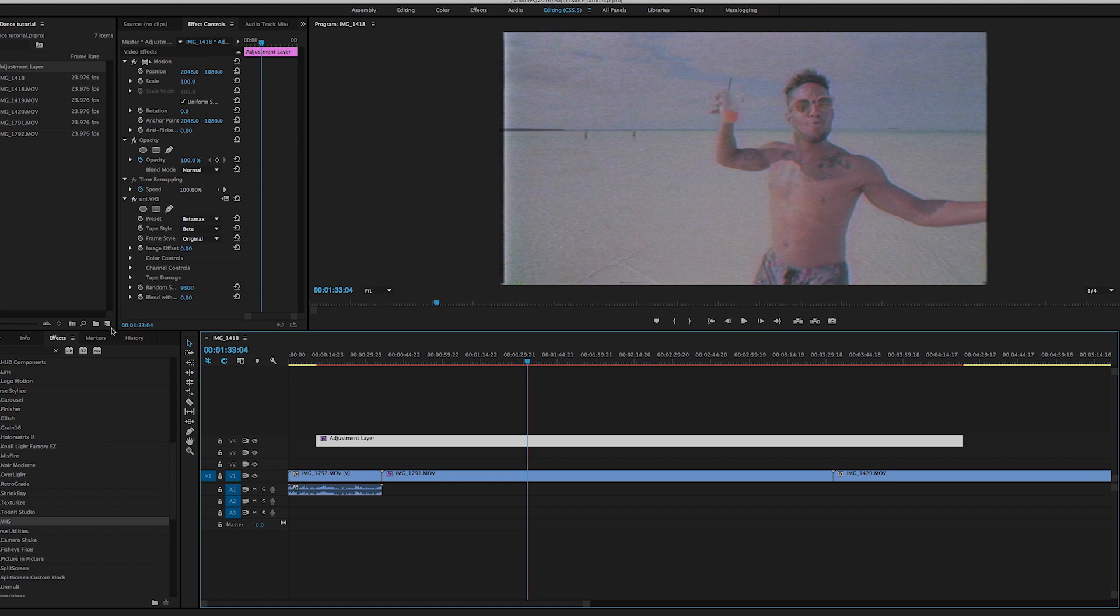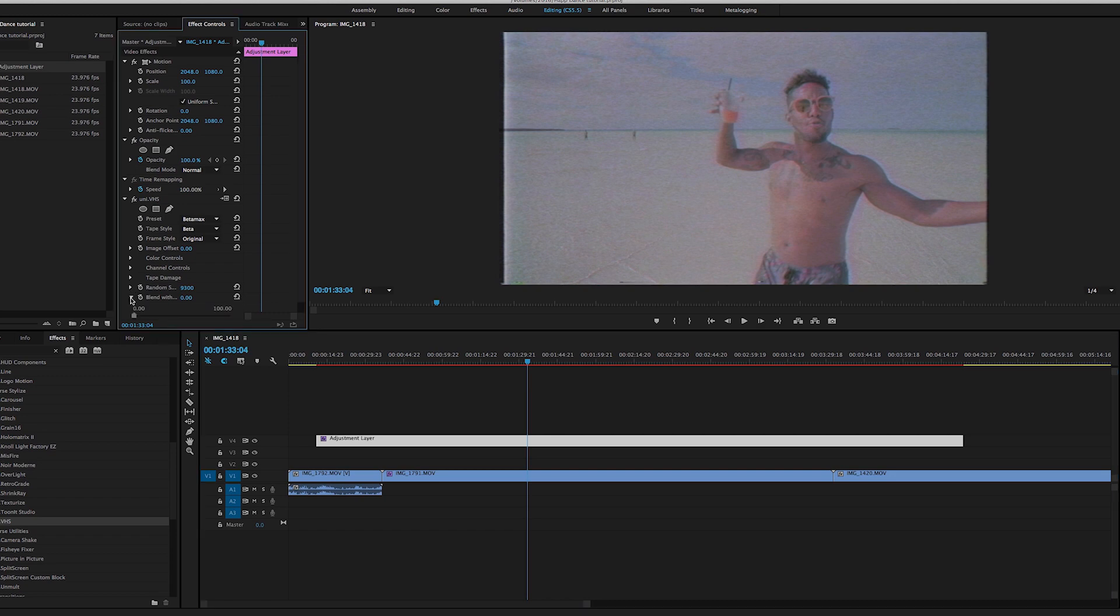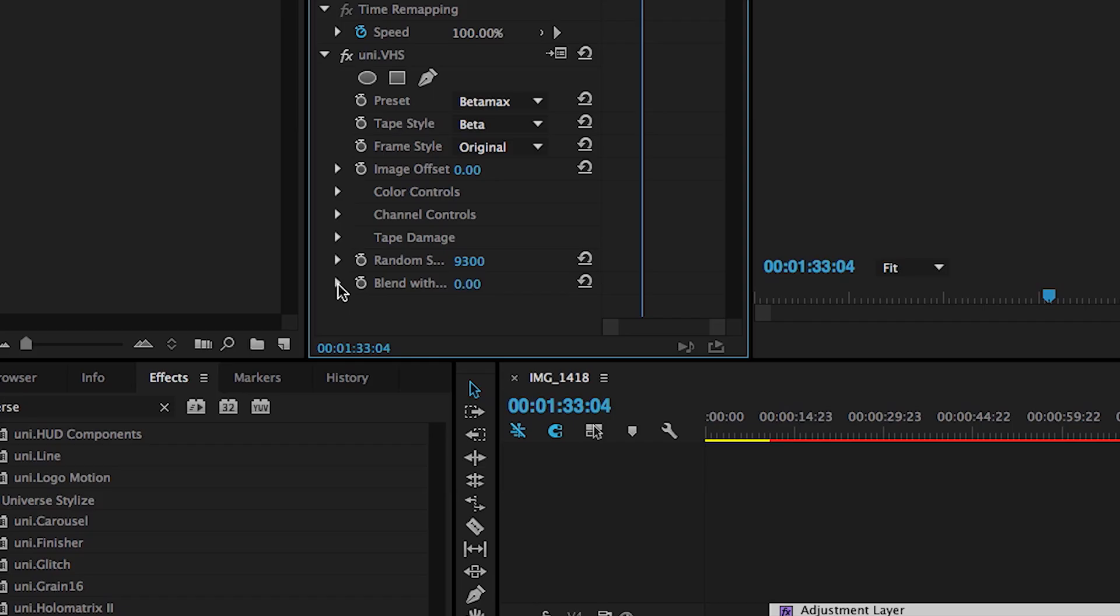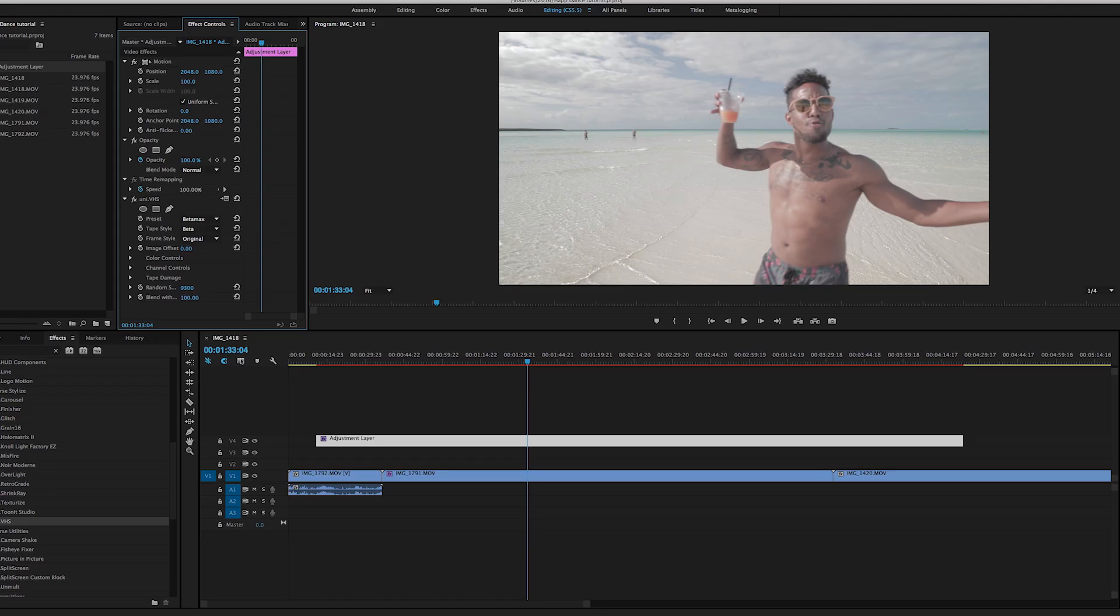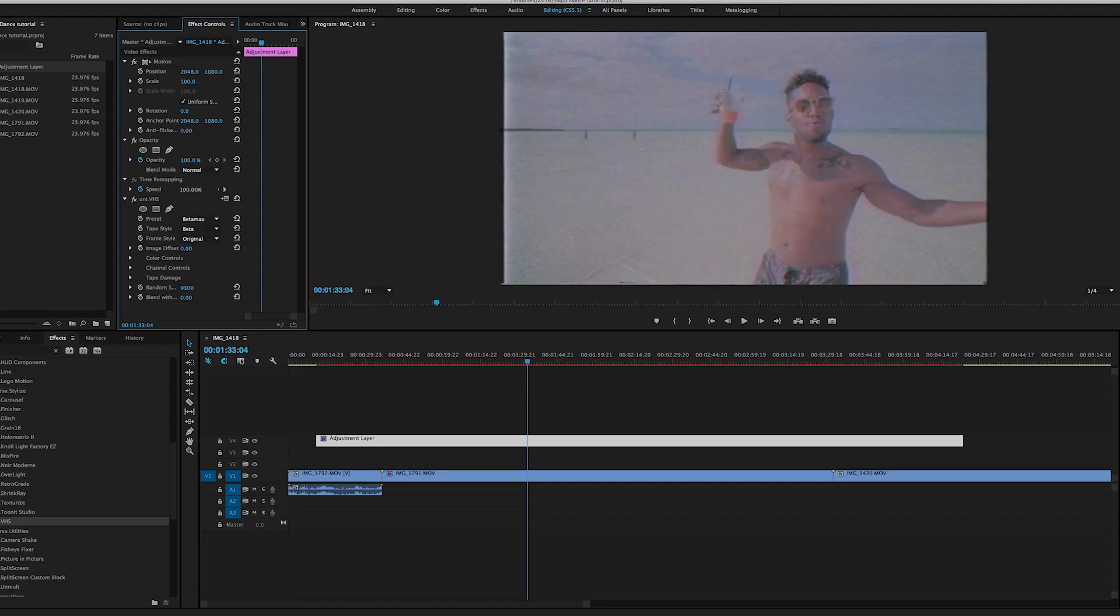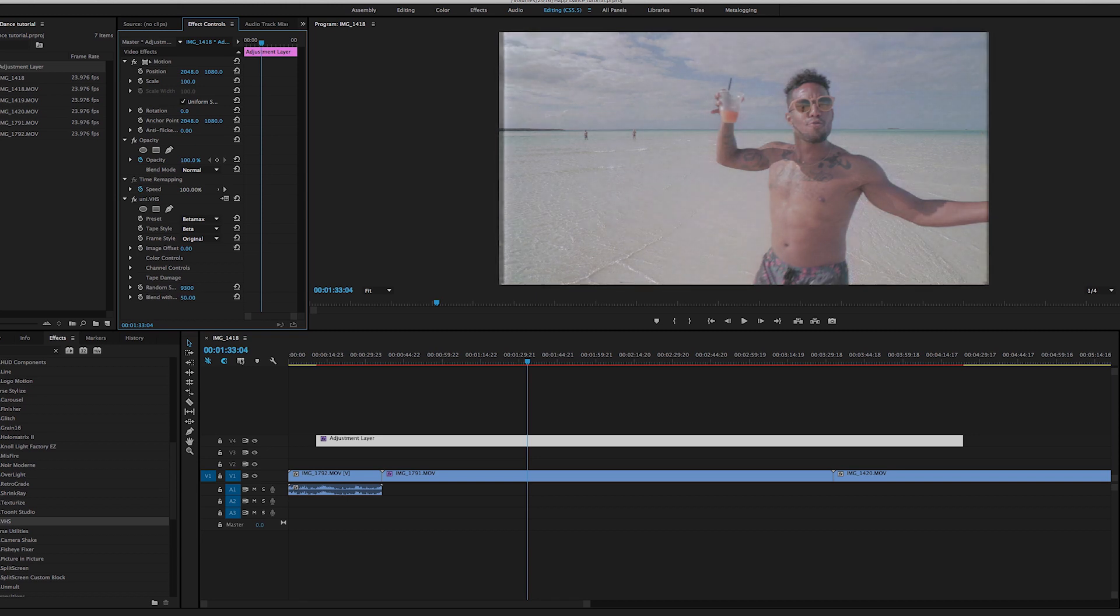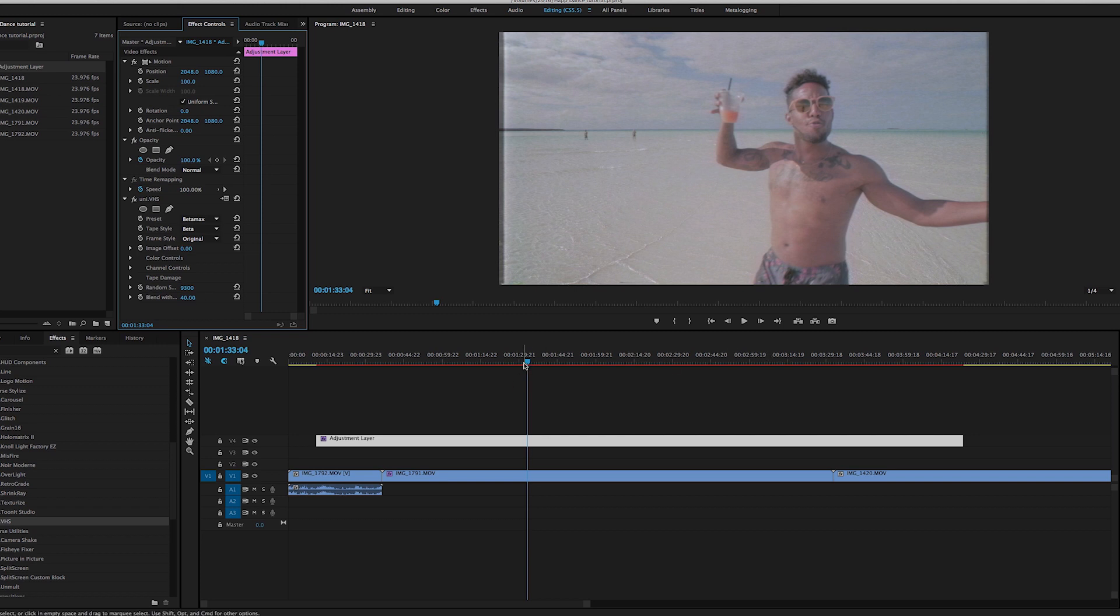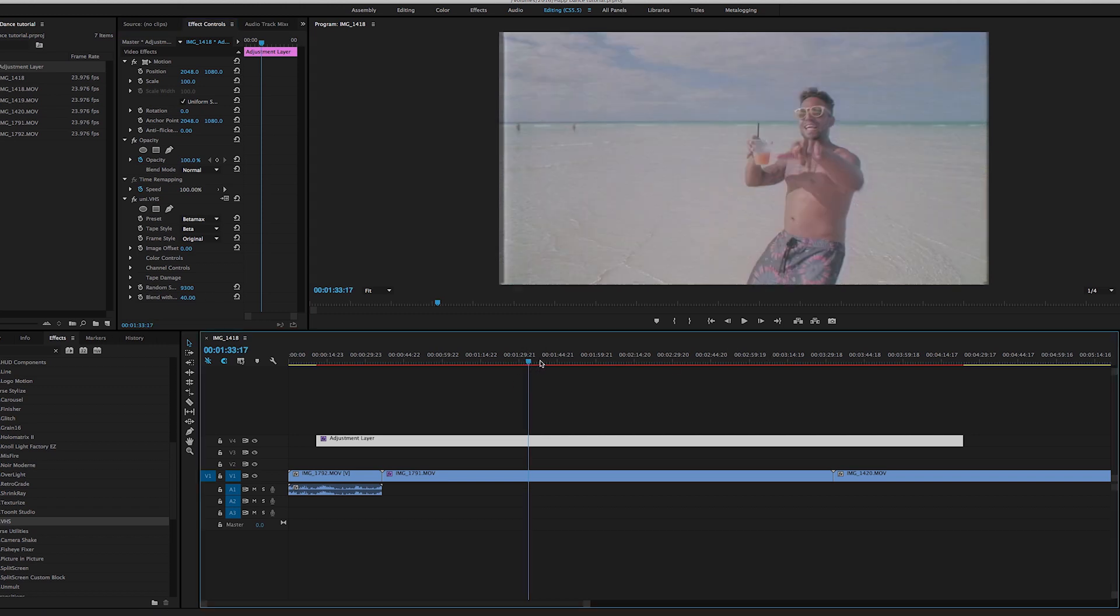So to take it down you would just come down here to the blend with original. So what that means, it's going to blend with the original clip. So the more we take this up you can see it goes away. Set to zero, set to 100. So I think I found like a little middle ground kind of right around 50 or 40, to where it's like blending and you have the effect but it's not overdone.